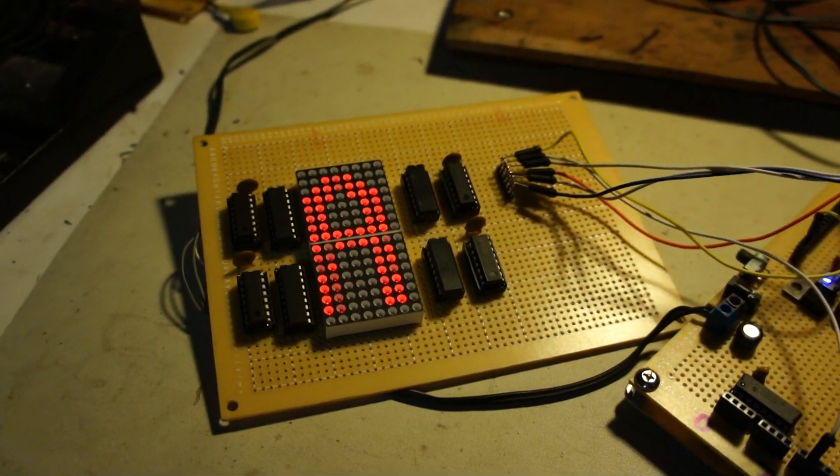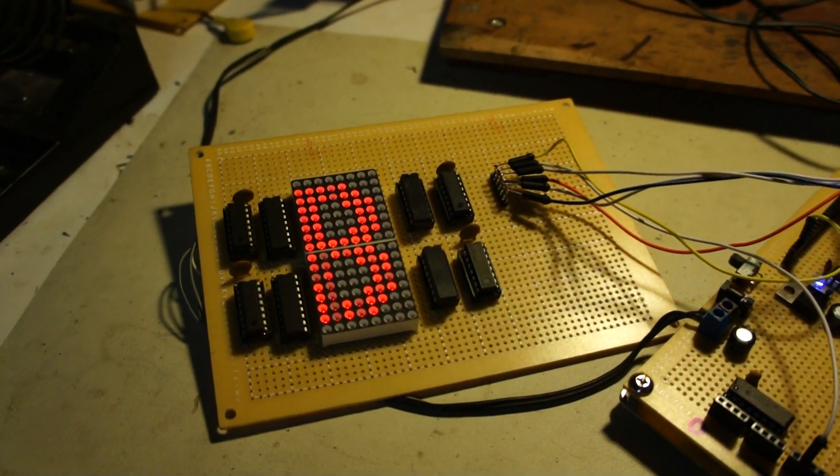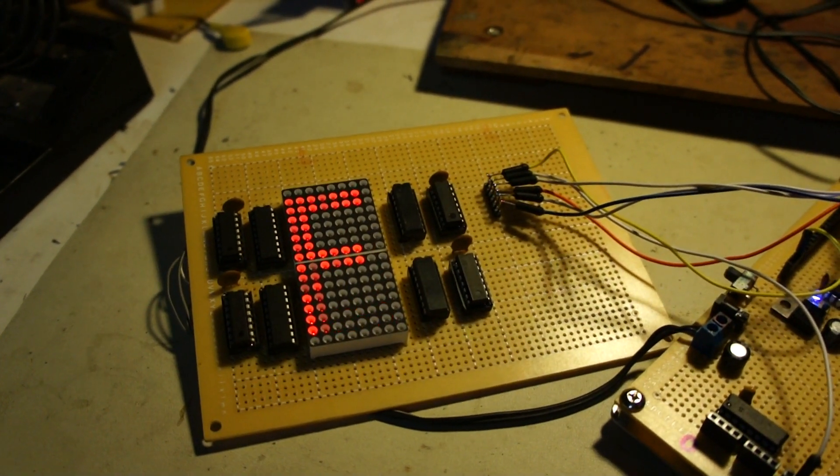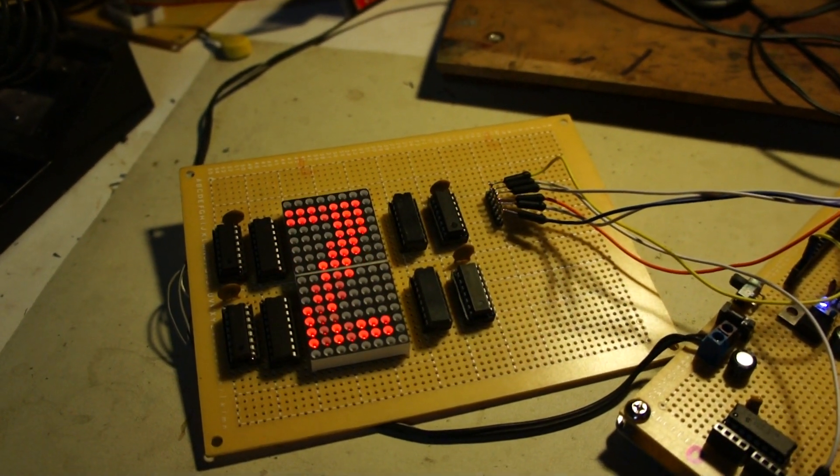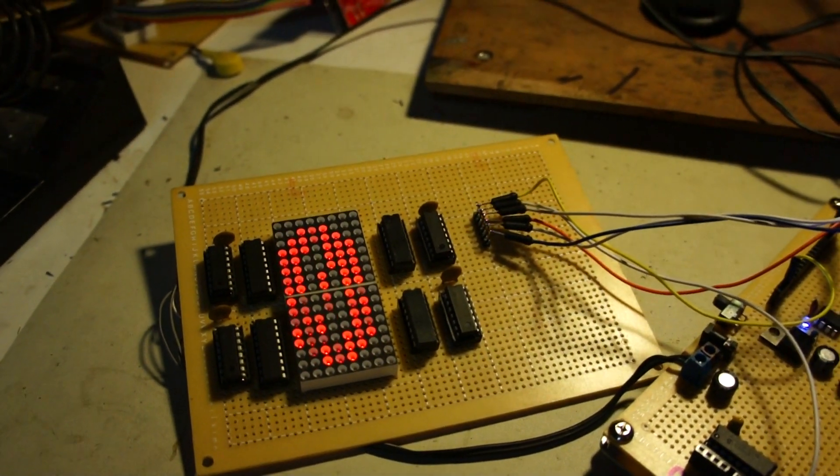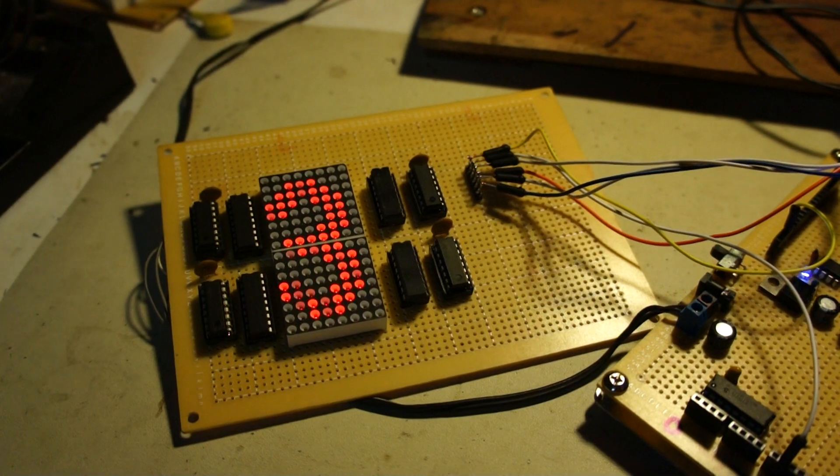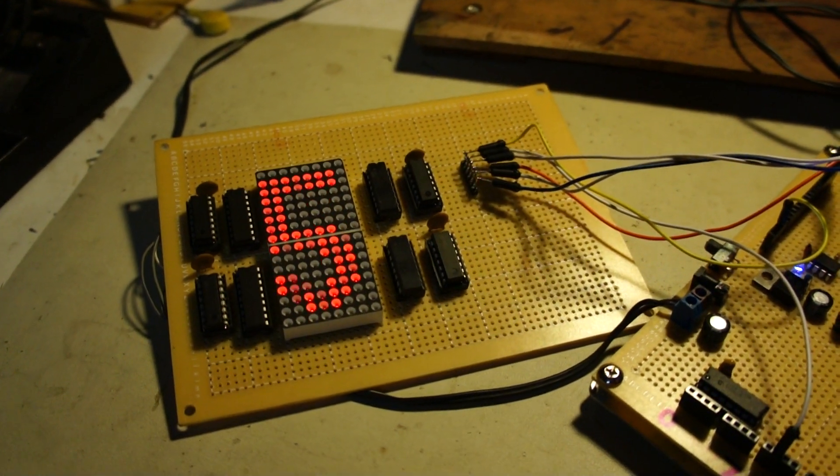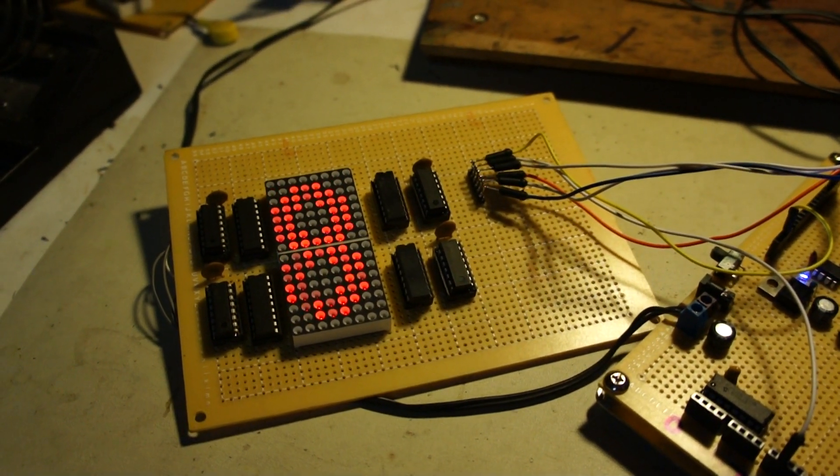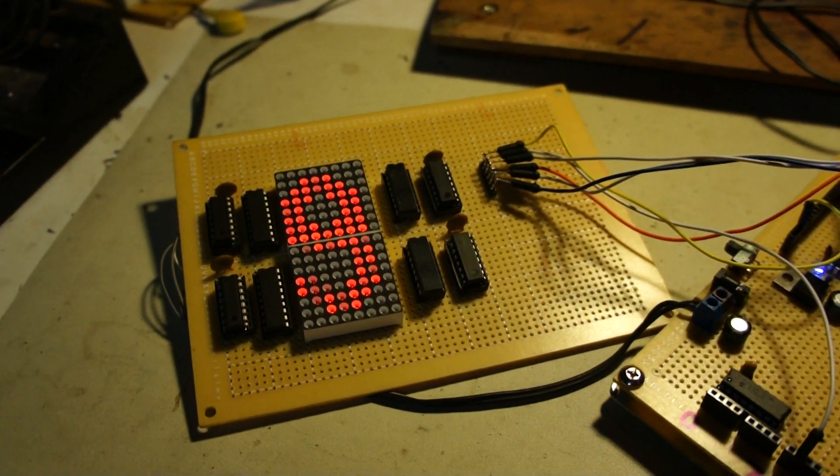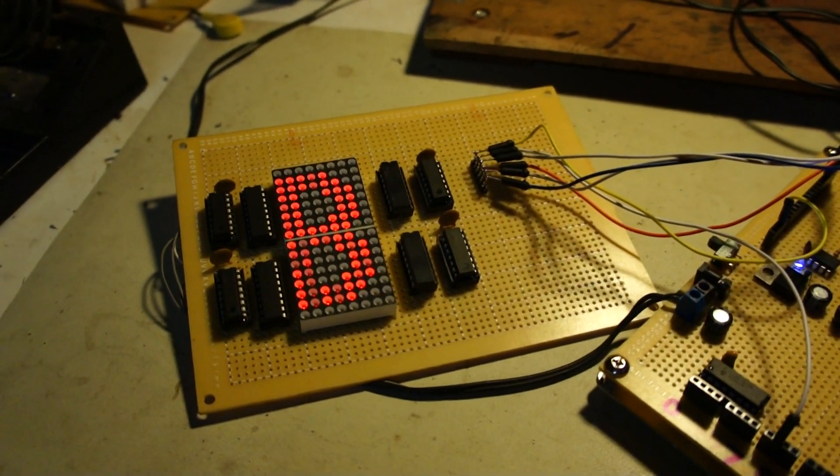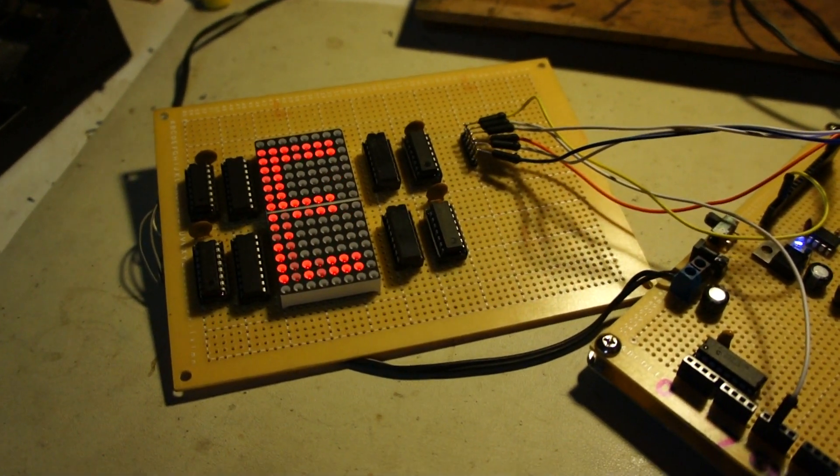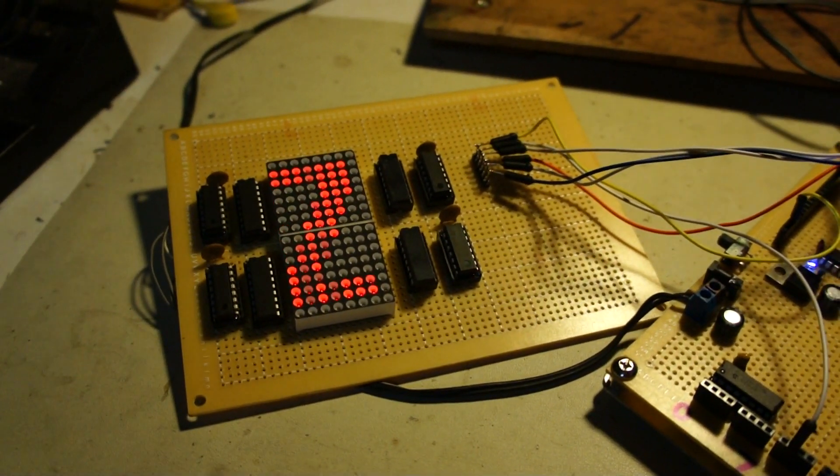And it has a character set that's all custom made by me. It goes all the way from 0 to 9, and then it has A to Z, and then plus some special characters.